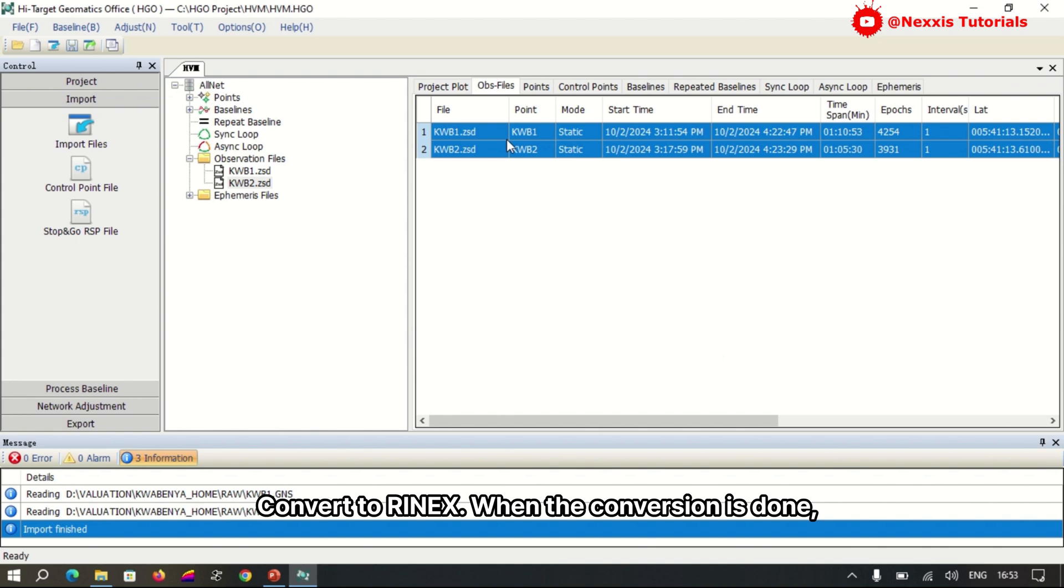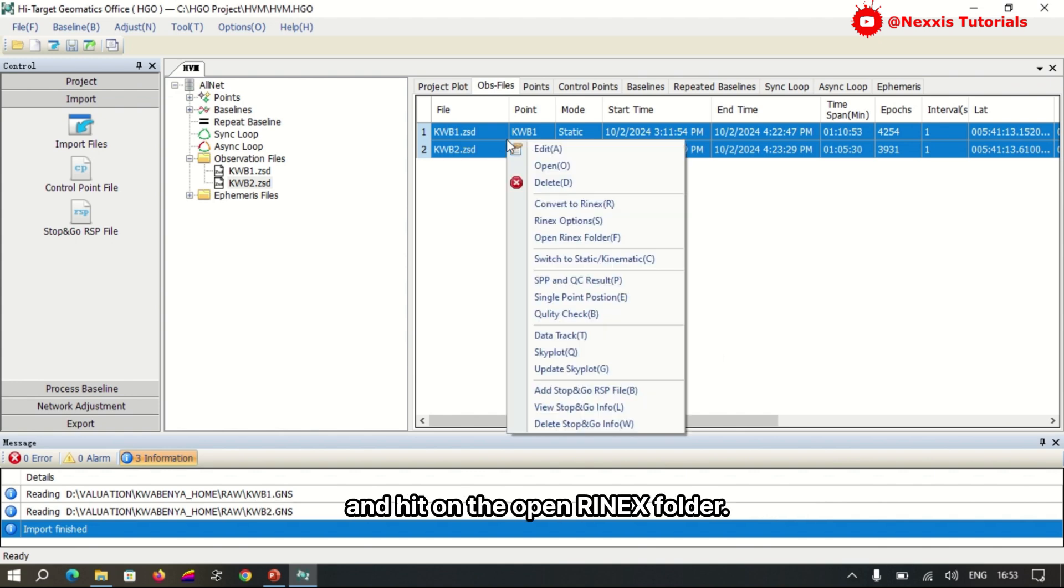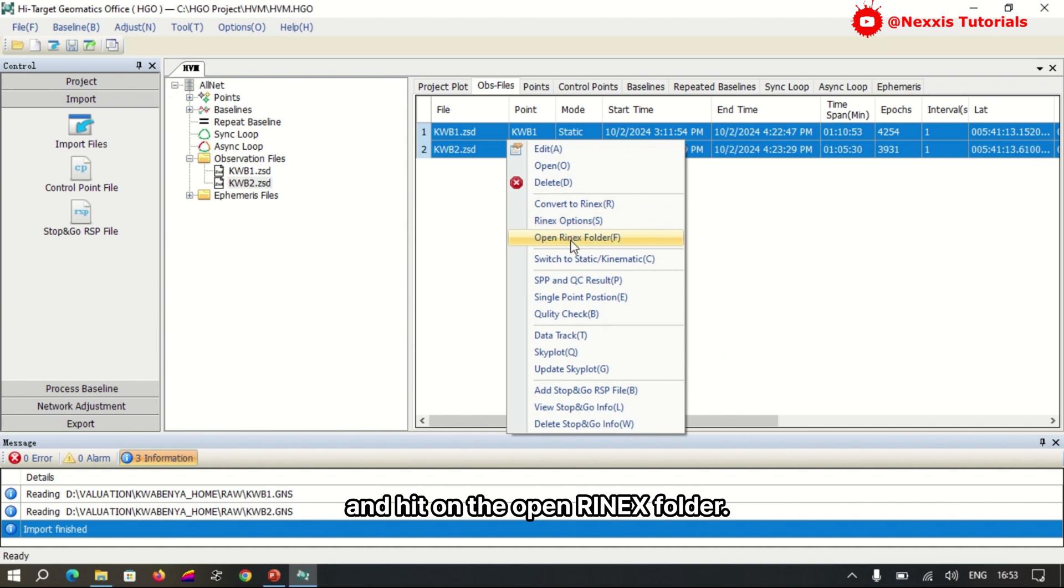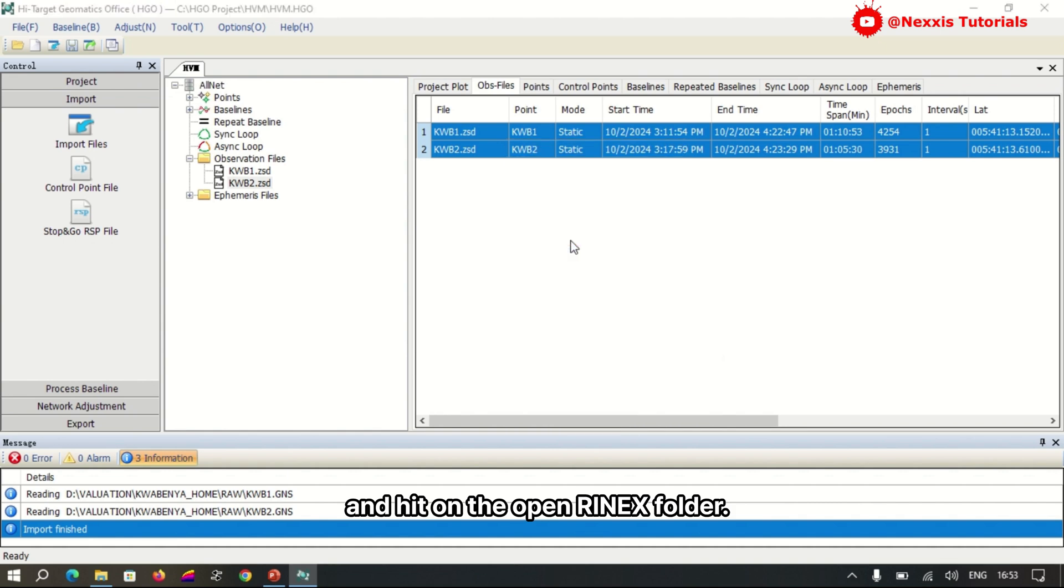When the conversion is done, you can likewise right-click and click on Open RINEX Folder.